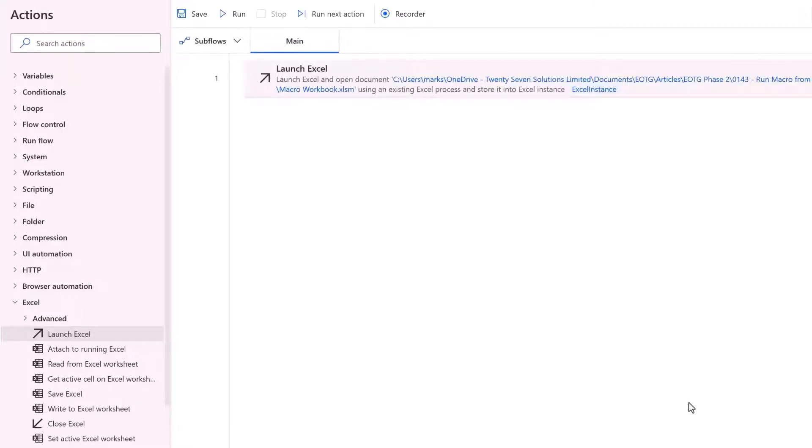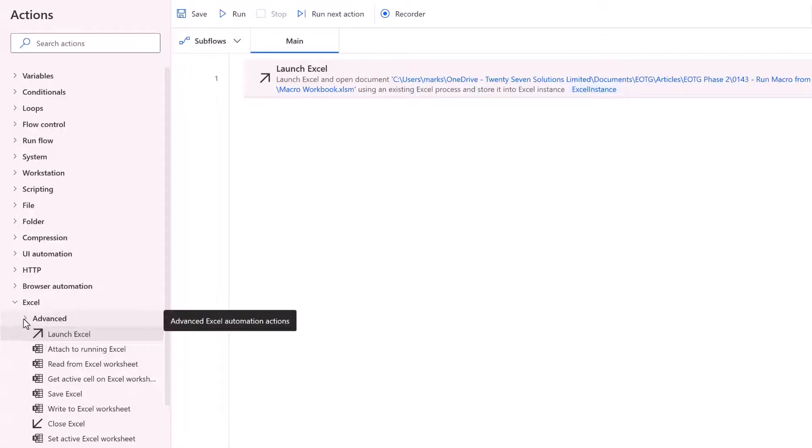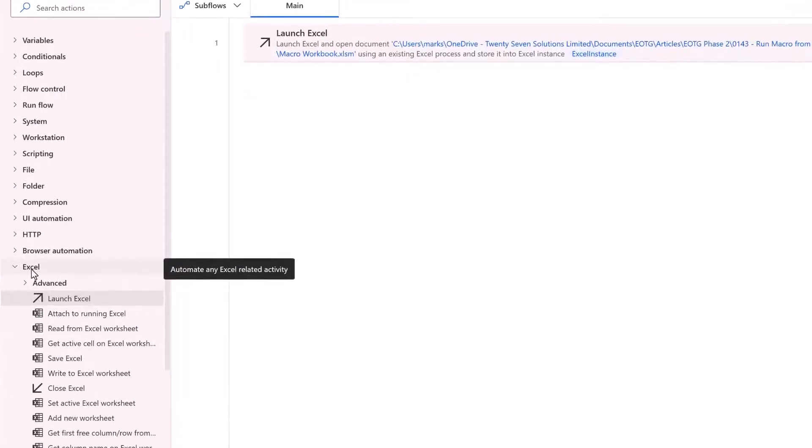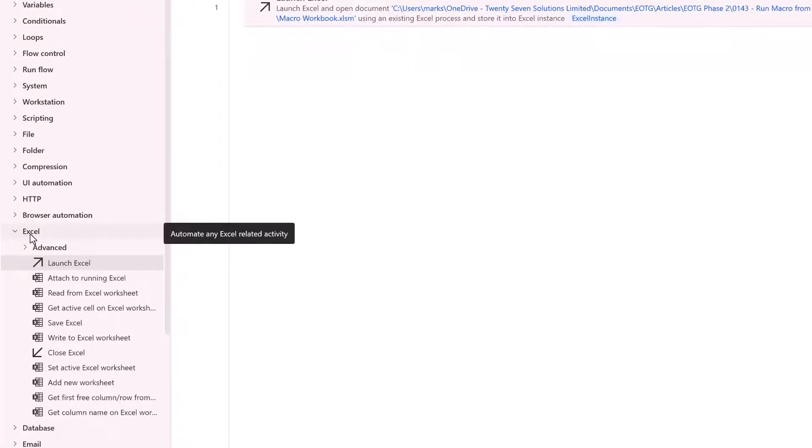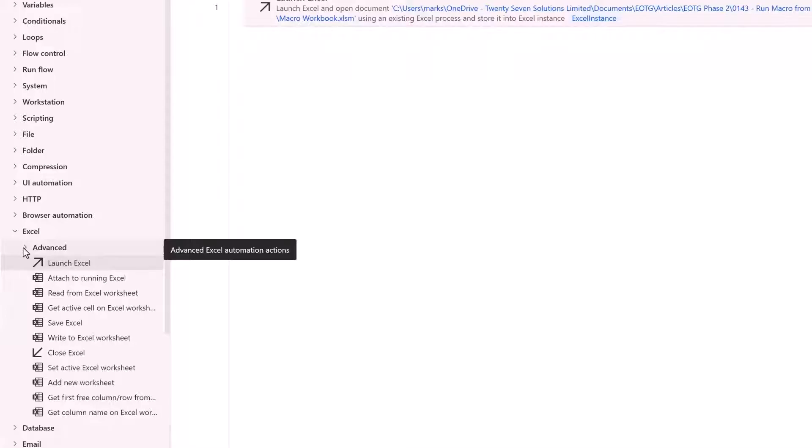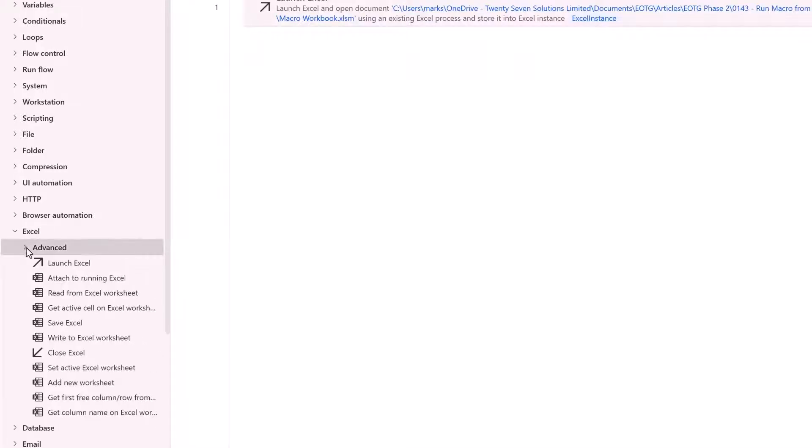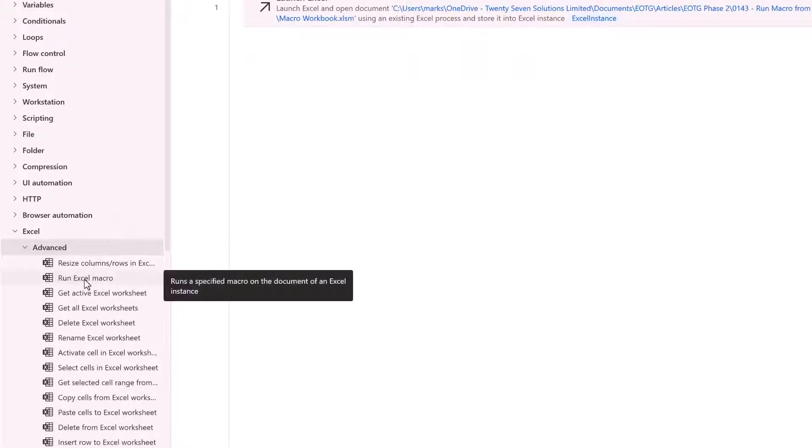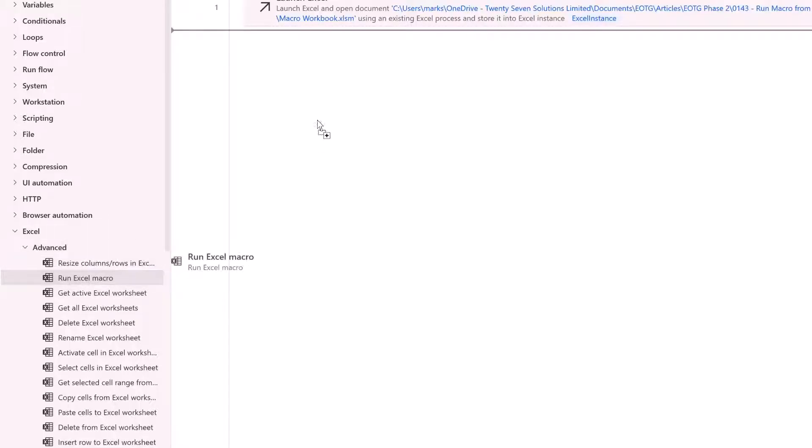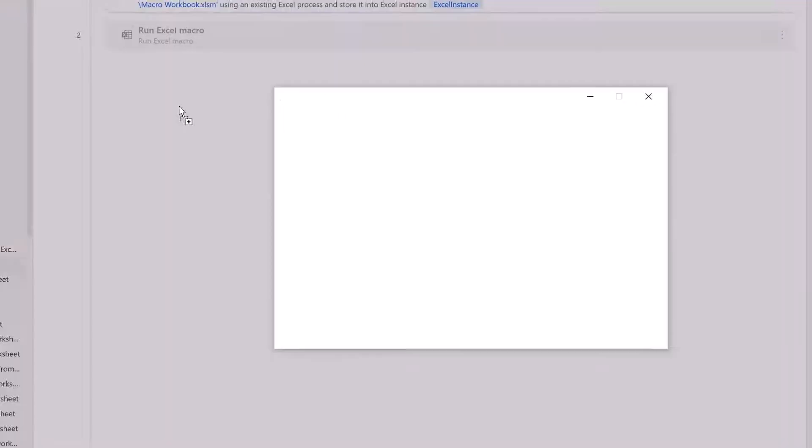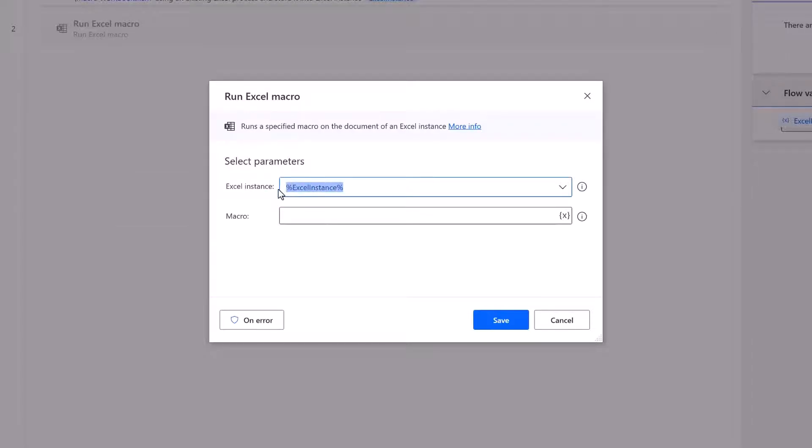Next we want to run one of the macros within that workbook. So again in the Excel actions section I'll expand the advanced actions and here we have run Excel macro. Let's drag that into the flow area. You'll notice in the Excel instance it's already created this item that is percentage Excel instance percentage. What does this mean?